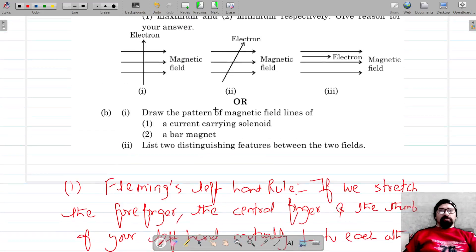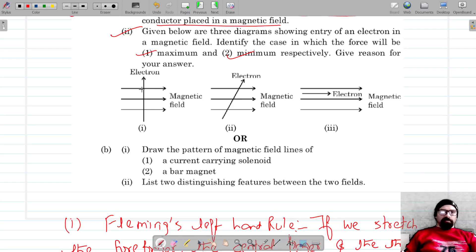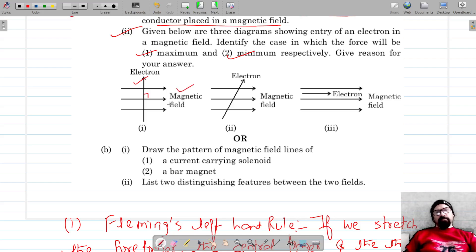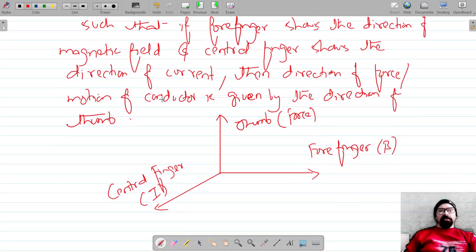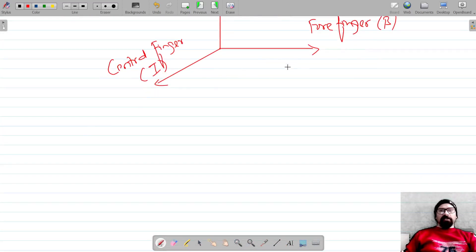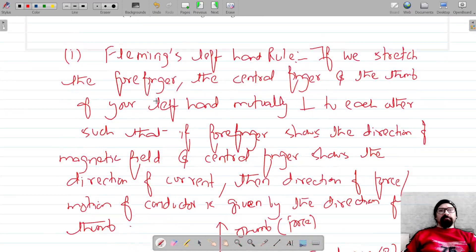Now for the second question: three diagrams show the entry of an electron into a magnetic field. We have to identify the case in which the force will be maximum and minimum. In the first case, the electron is entering perpendicular to the magnetic field. The direction of current is taken opposite to the direction of the electron, so the current and magnetic field are perpendicular to each other — therefore the force will be maximum.